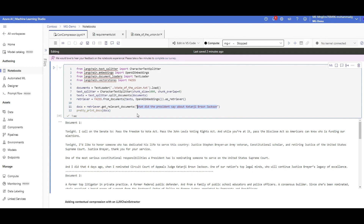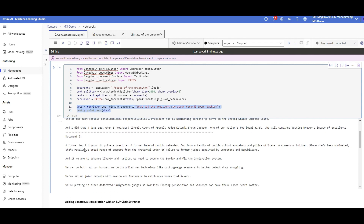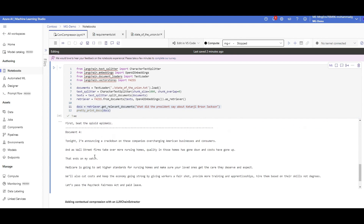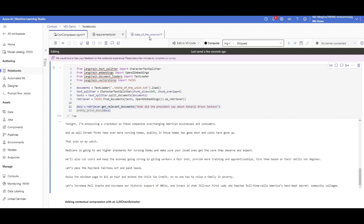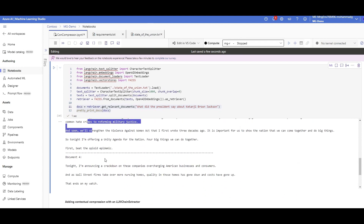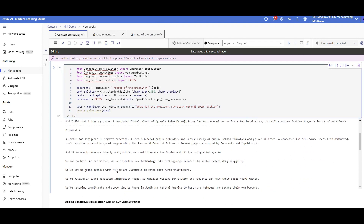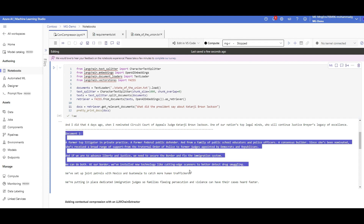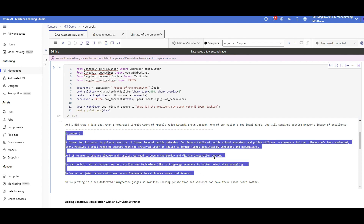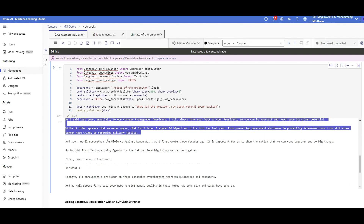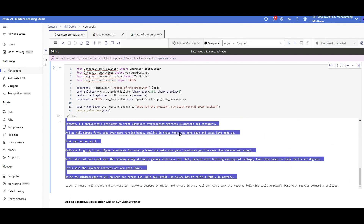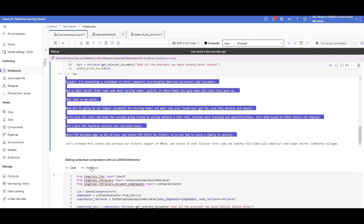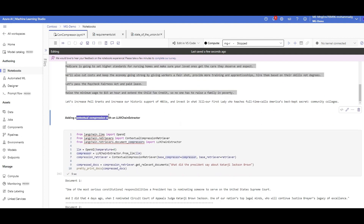So this question retrieves documents one, two, three, four — four chunks from FAISS. These are the closest chunks to the question, but not necessarily all of them contain the information I want. Maybe just document two is enough to answer it, and even then I might not need all the lines — just a couple. So why bring all this text to the prompt? That's the problem contextual compression solves.